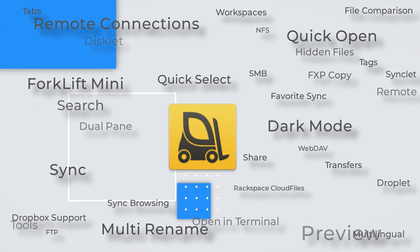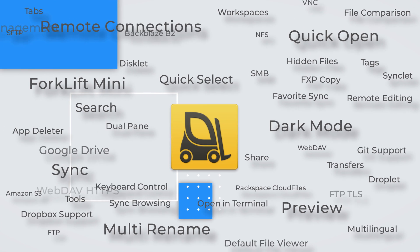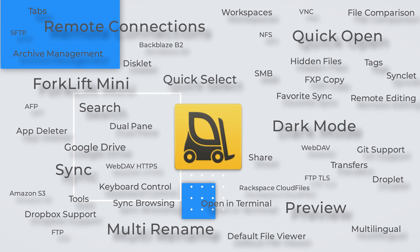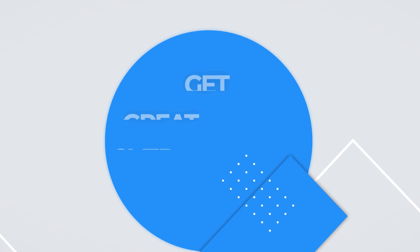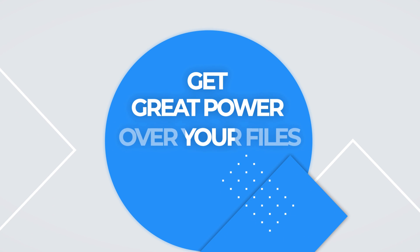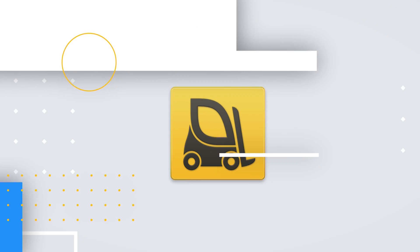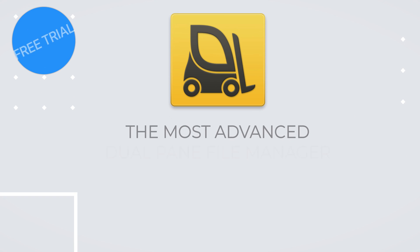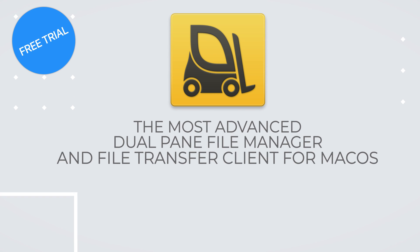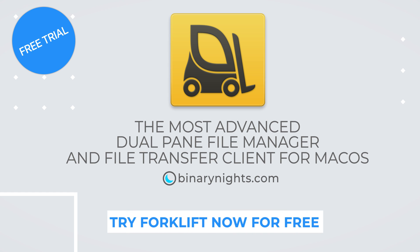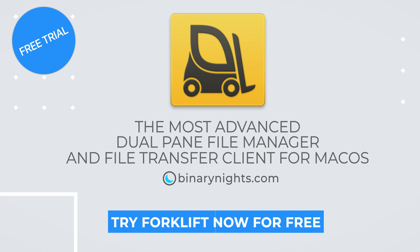Discover many more useful features in Forklift to make working with files much easier. Forklift 3. The most advanced dual pane file manager and file transfer client for macOS. Try Forklift now for free.